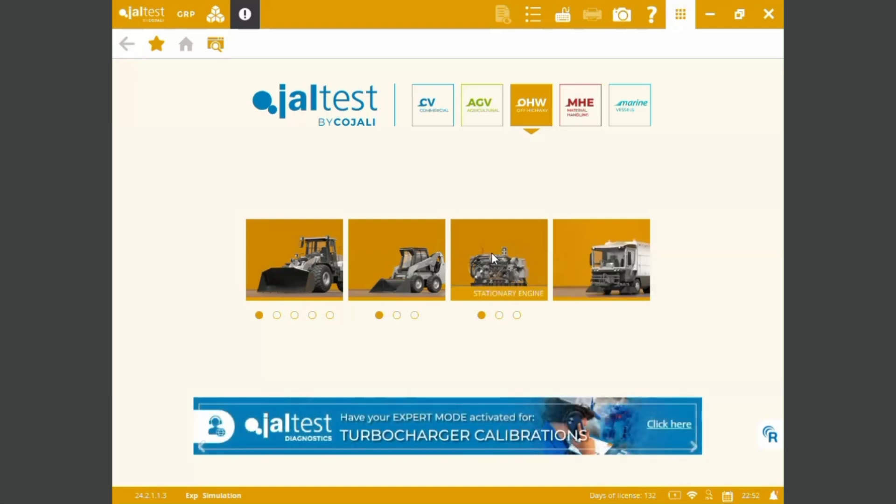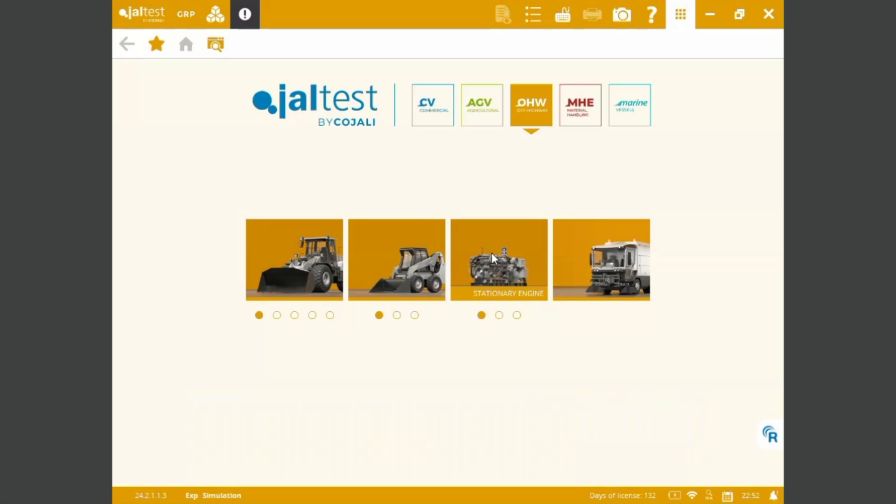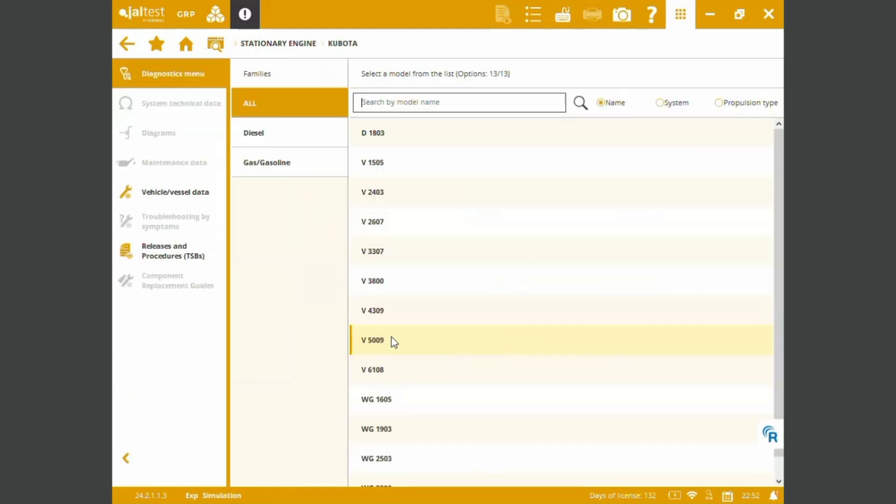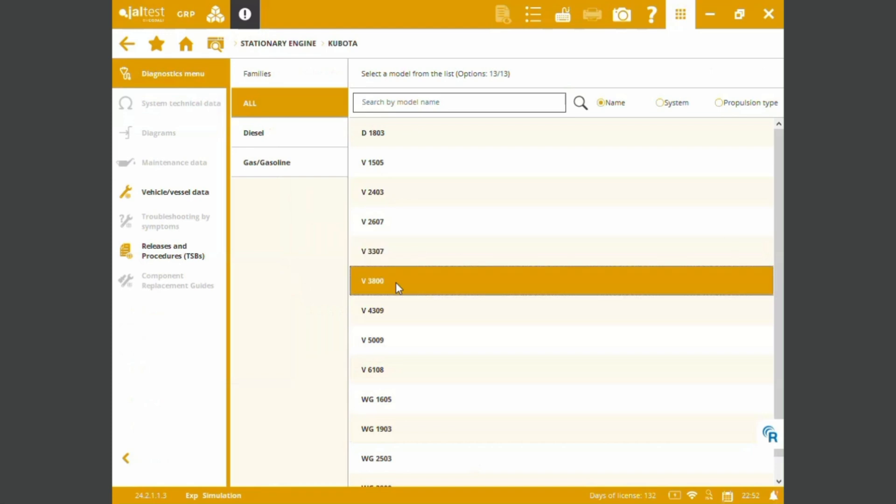Know for sure we can dig into the brand. Let's go straight to the engine access. I know we are looking into a Kubota engine. I think it's the V3800, a diesel one, and this is the system selection.